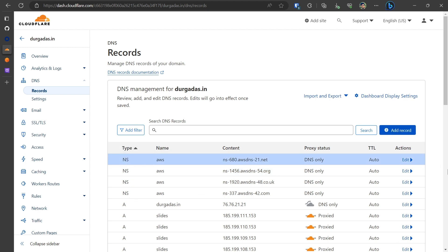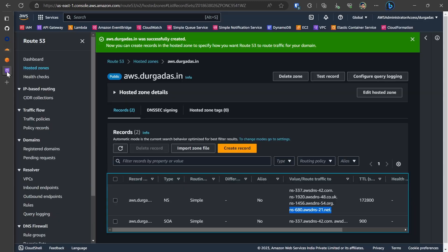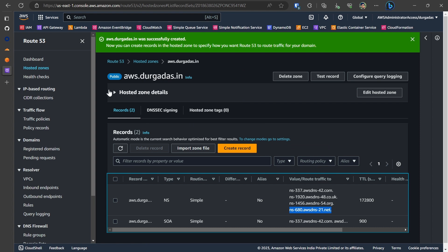Now I have all the four name servers being registered within Cloudflare. I go back to AWS Route 53 and now we will be creating a record.